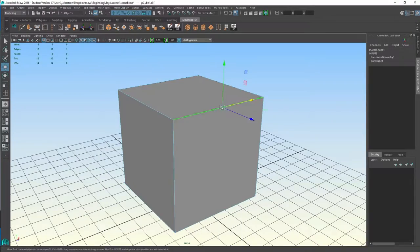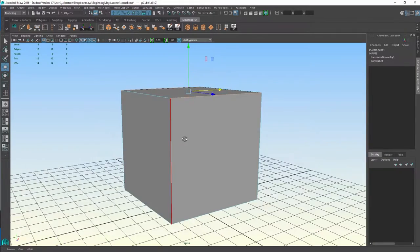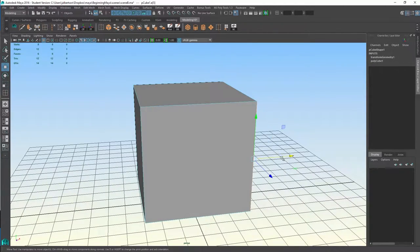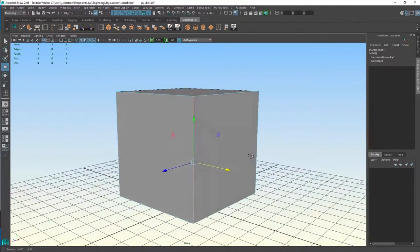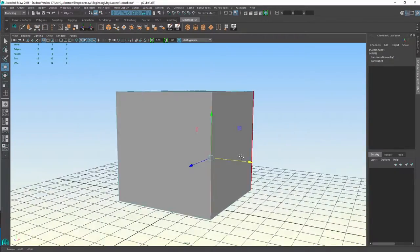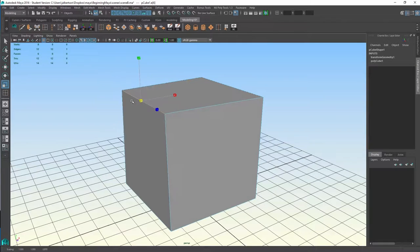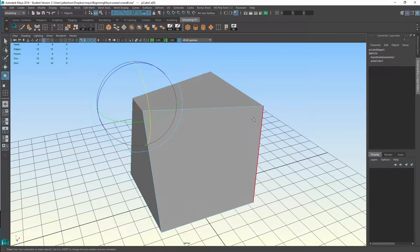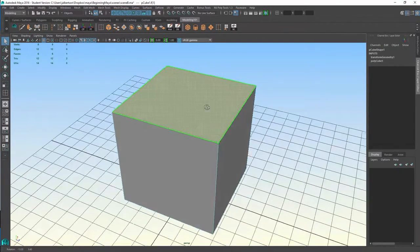Edge mode gives me the highlights of the various surface edges, which are basically two points connected — that's a straight line. Each individual edge is composed of two connecting vertices. So I can scale an edge, rotate an edge — there are many things you can do.